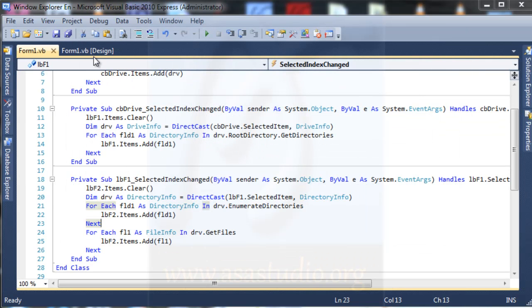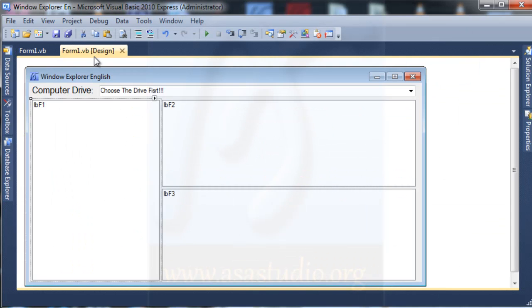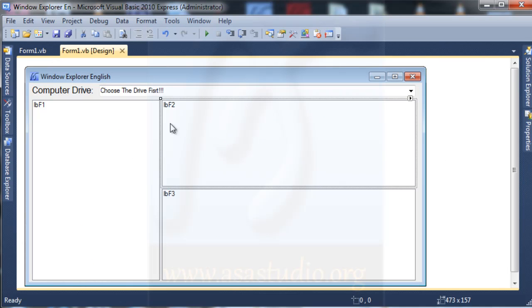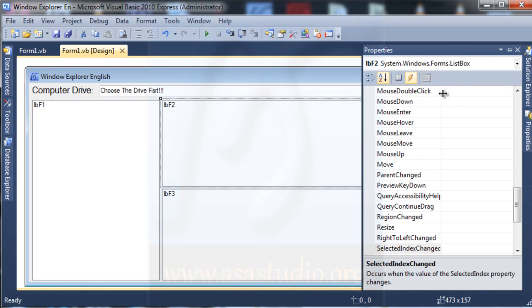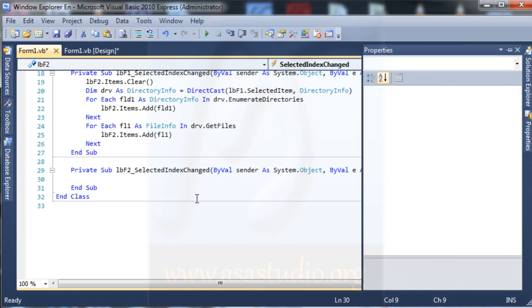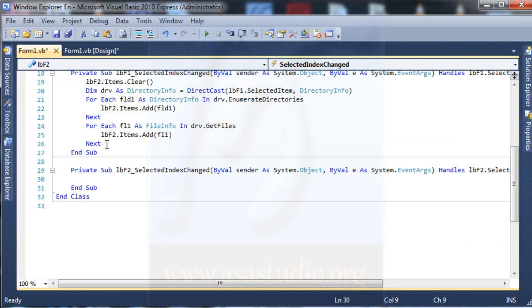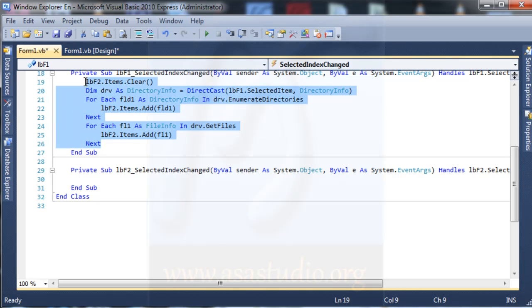I go to design and select lbf2 and go to properties and event, double click selected index changes, and now I just copy this.